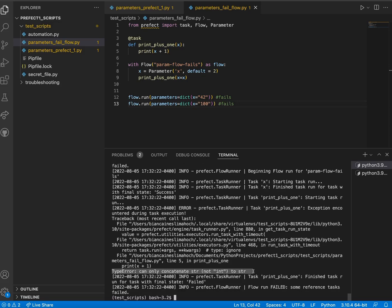Notice that we are now receiving a type error. This can be remedied in Prefect 2.0 with parameter type conversion.